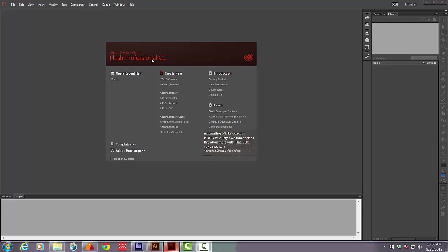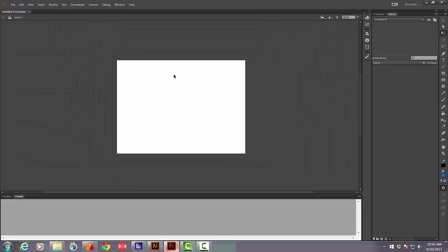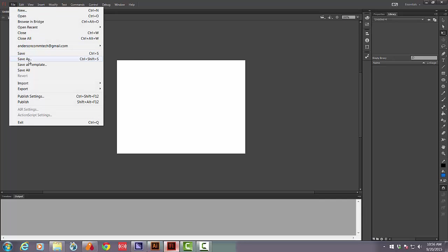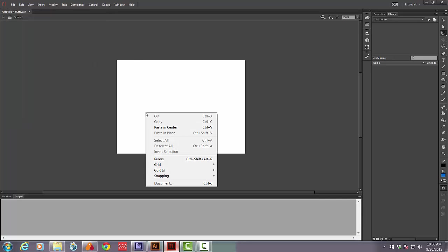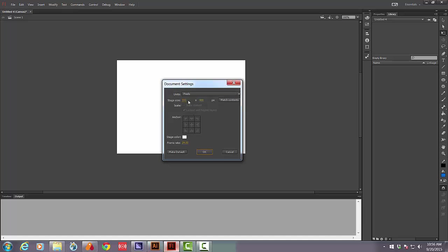So I start up Flash Professional CC, open up an HTML5 canvas and then just to make my life easier I'm going to change the document size to the same as my Anime Studio document.